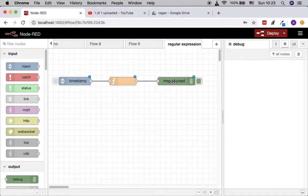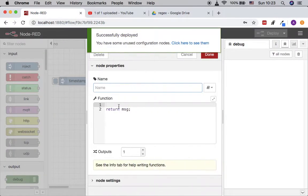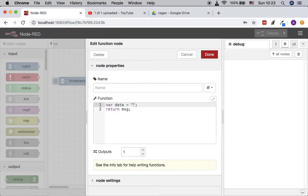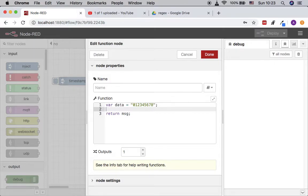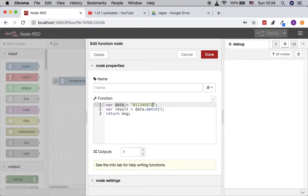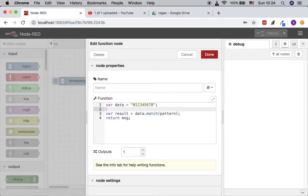What we are going to do is form the data first. The data will have a single number here, and what we need is a pattern to search for specific data. We want to have result equal to data.match(). Keep in mind that in JavaScript all variables of text type can call the match() function. Inside match() is going to be the pattern, which is another variable.